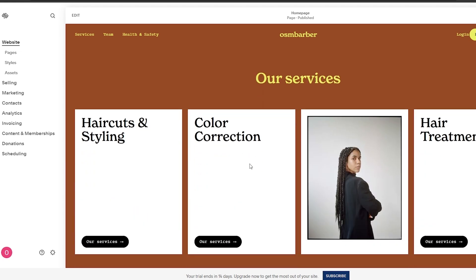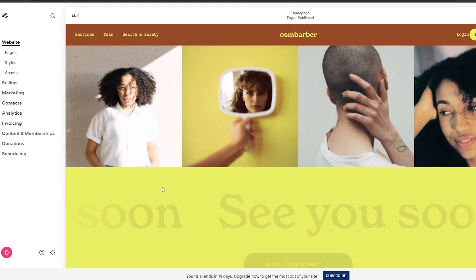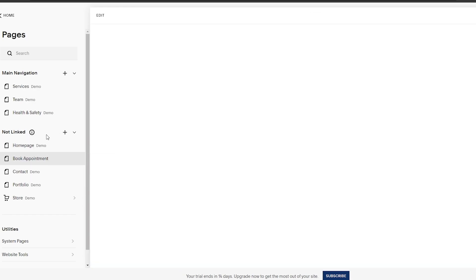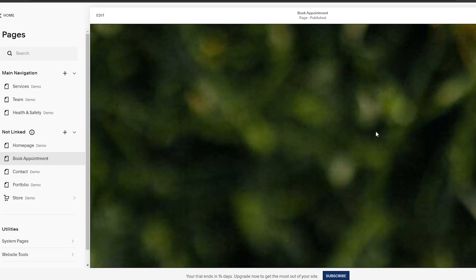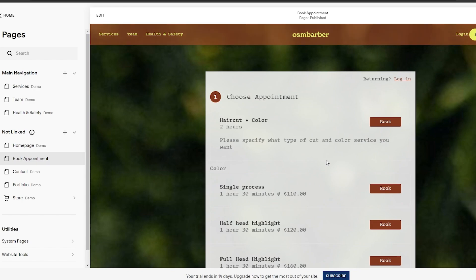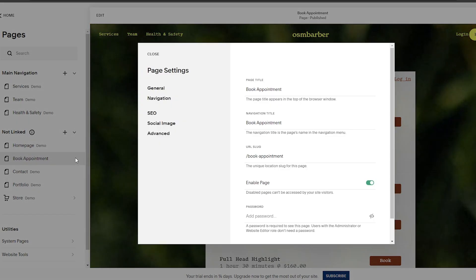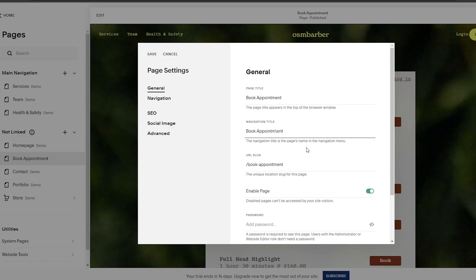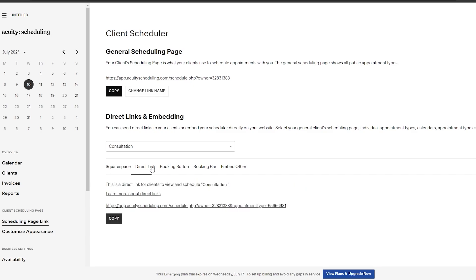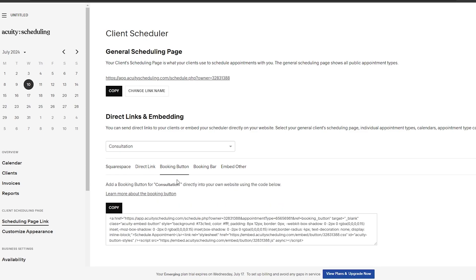Now we want to add our scheduling features. If we click on pages we have all these different pages, and we already have a 'Book Appointment' page right here. This is the appointment setting option. There are a couple of ways you can do this — you can embed your Squarespace scheduling site, go with a direct link and send clients directly to it, or add a booking button.